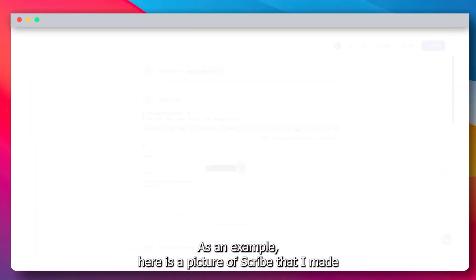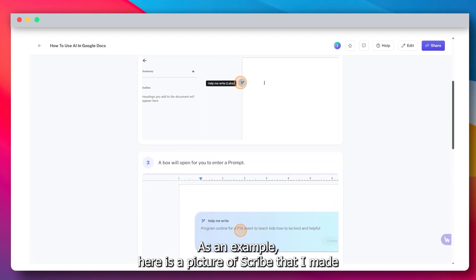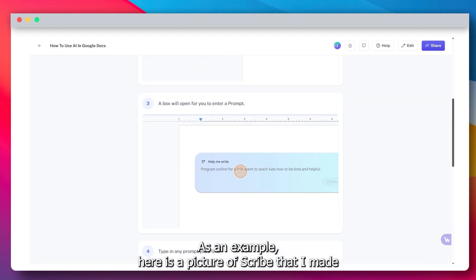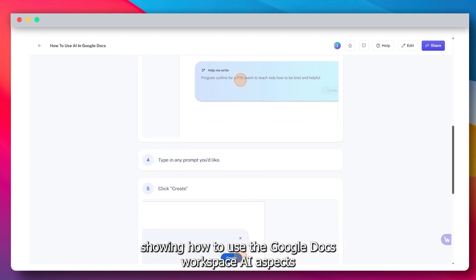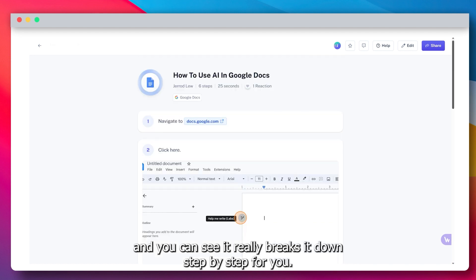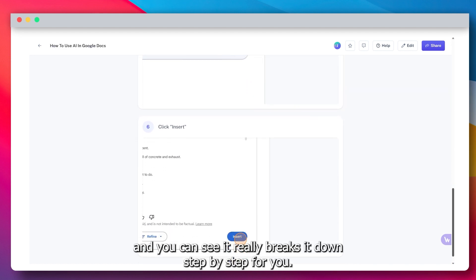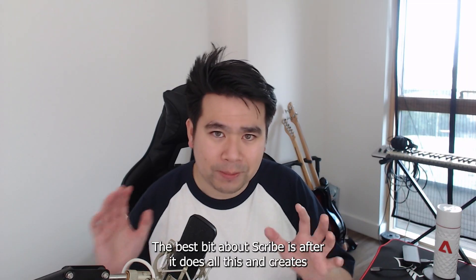As an example, here is a picture of a Scribe that I made showing how to use the Google Docs Workspace AI aspects. And you can see it really breaks it down step by step for you.